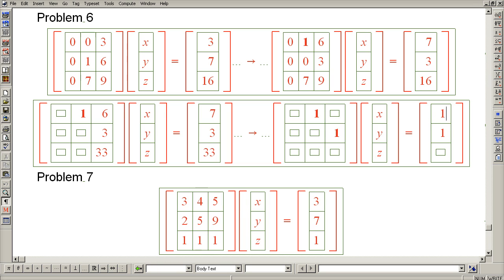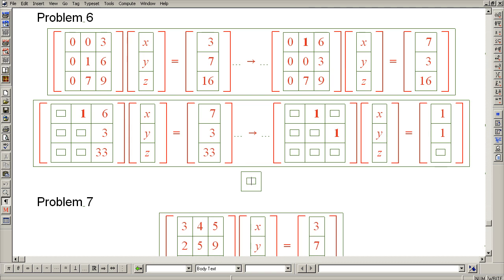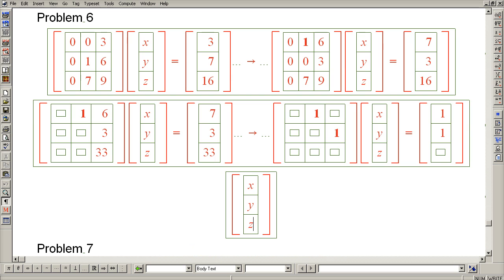So now we're done with all of Gaussian elimination and we can now come up very easily with our general solution.